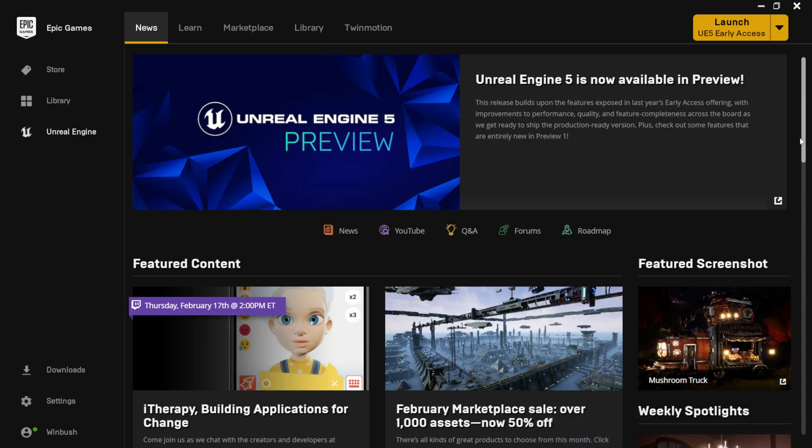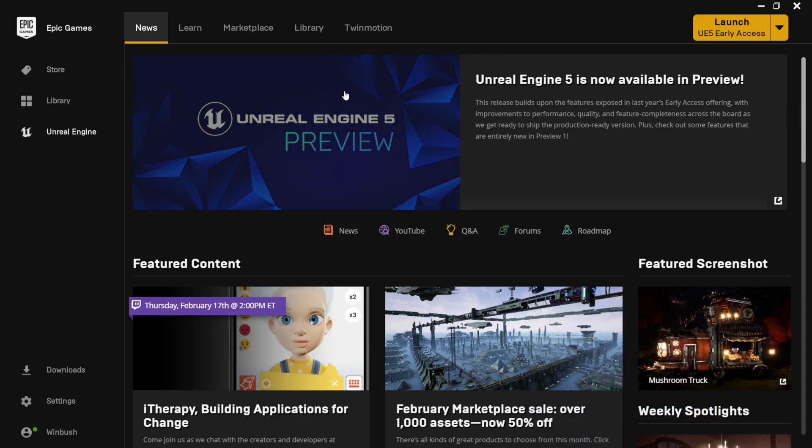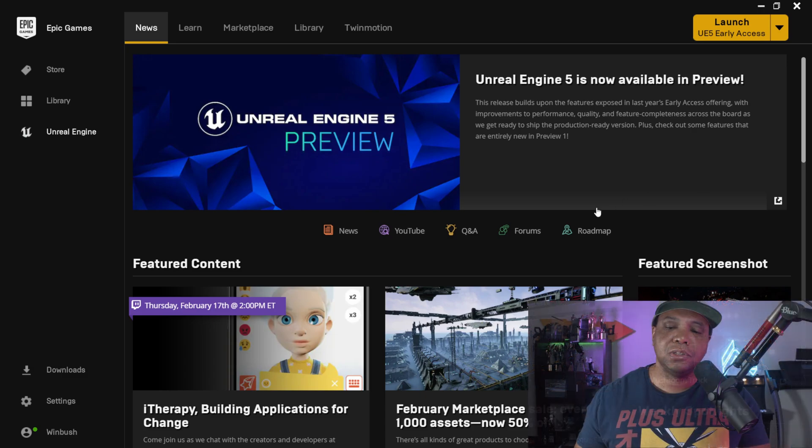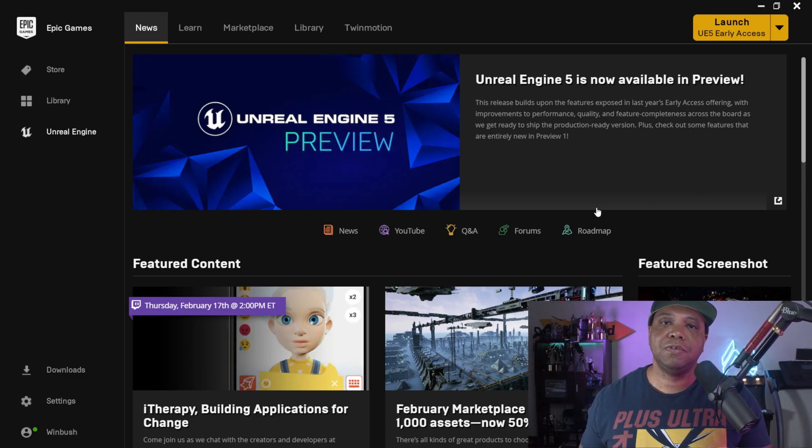When you open up the Epic Games launcher, you'll see this right here front and center. It says Unreal Engine 5 is now available in Preview. And if you click on it, it will actually take you to a web browser which goes through all the different updates and everything.